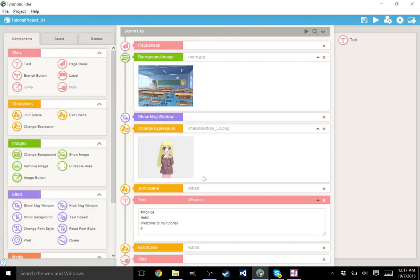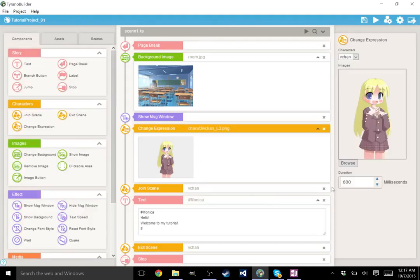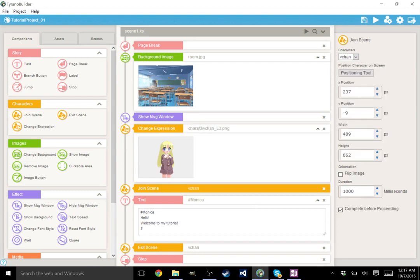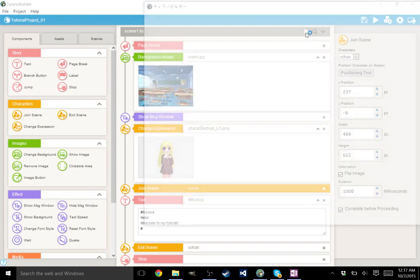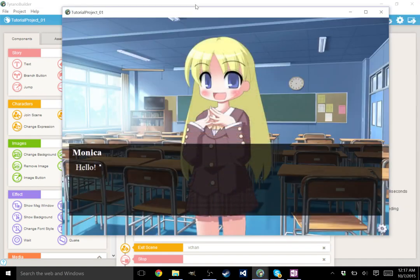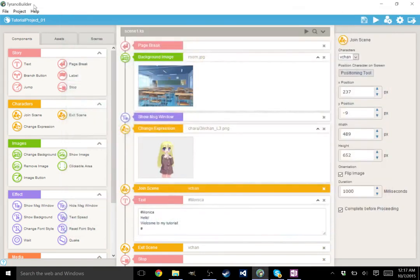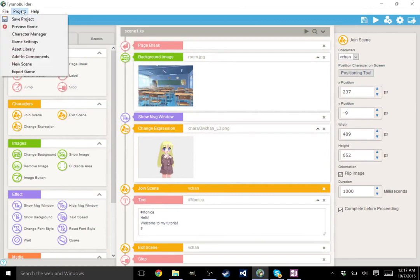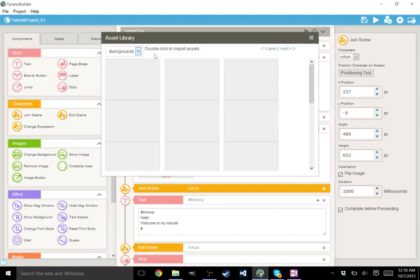All right. That actually pretty much covers everything for characters. Again, just to remind you, you can flip the image. So let's go ahead and do that. There she is. Completely flipped. She looks like a totally different person.